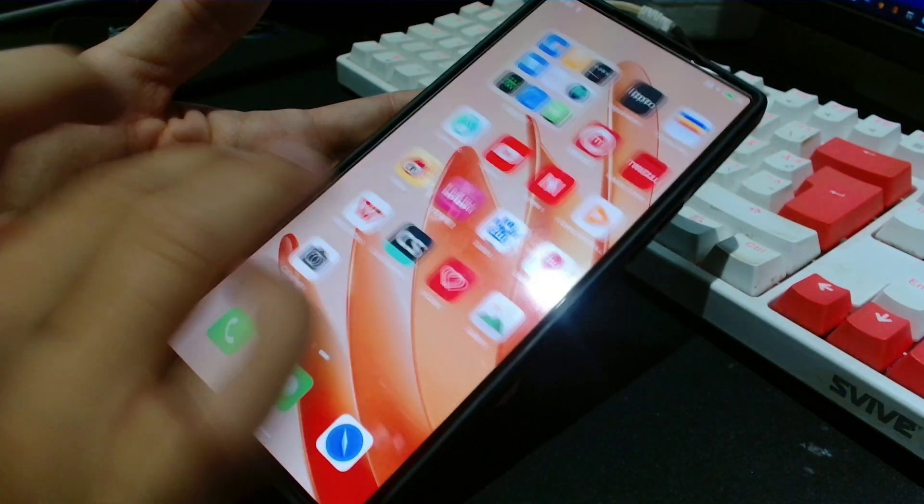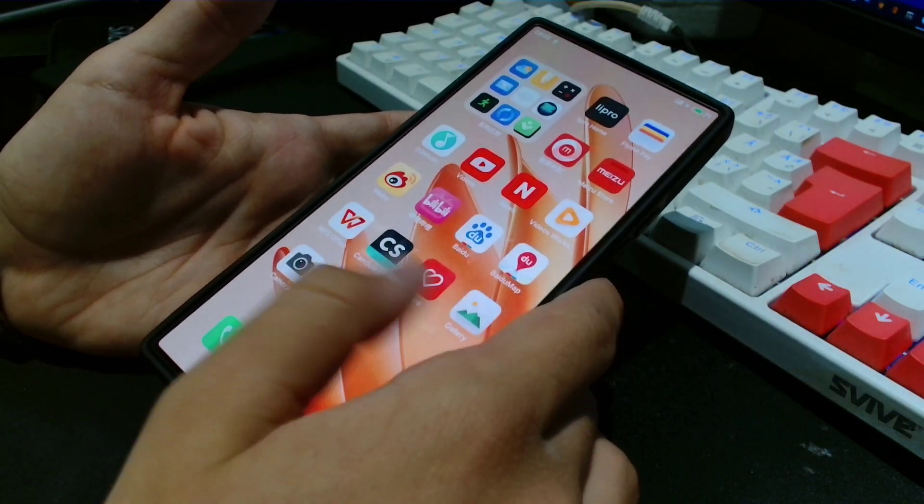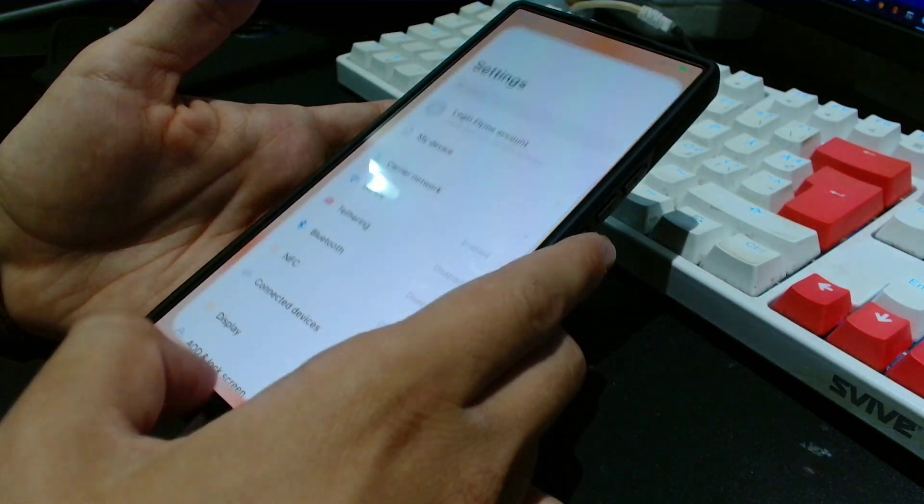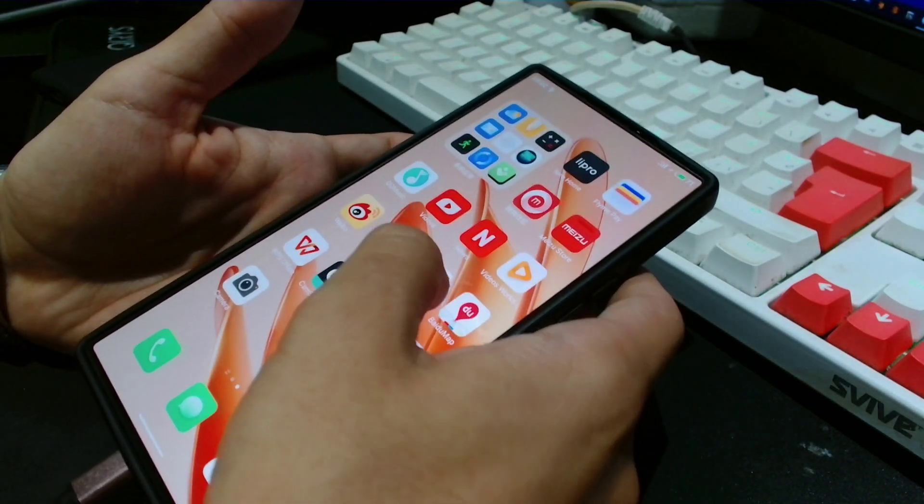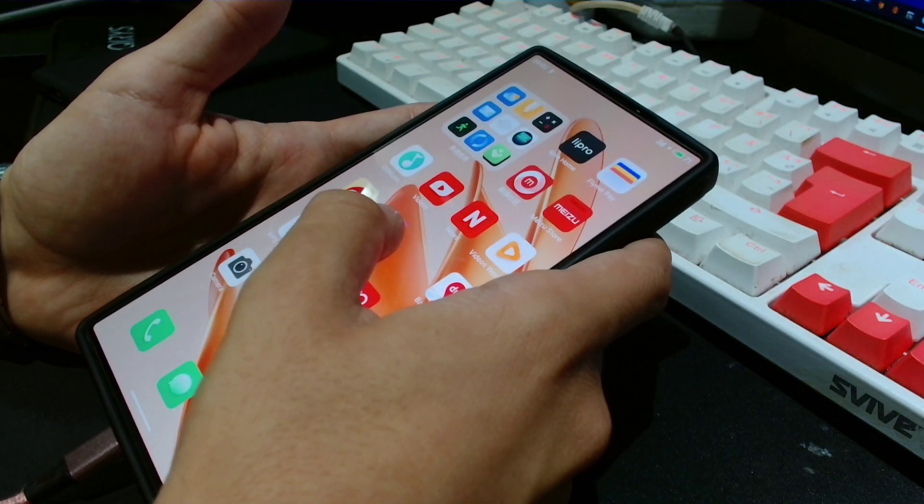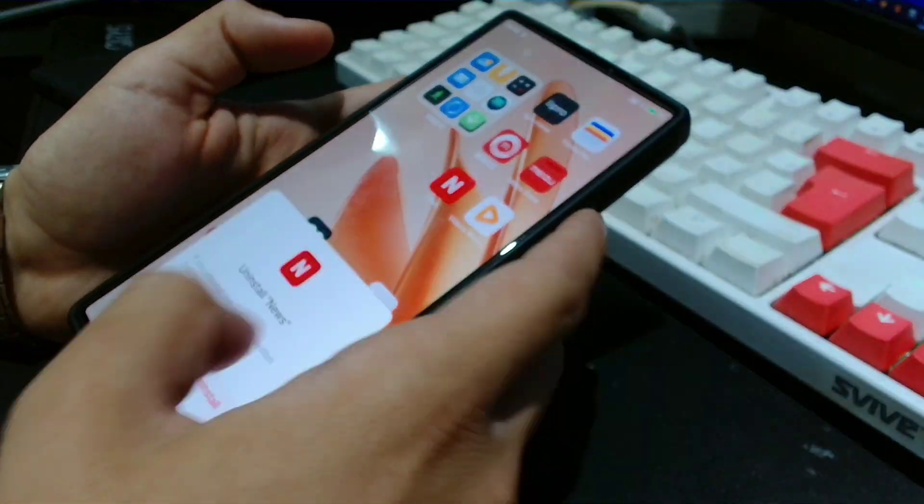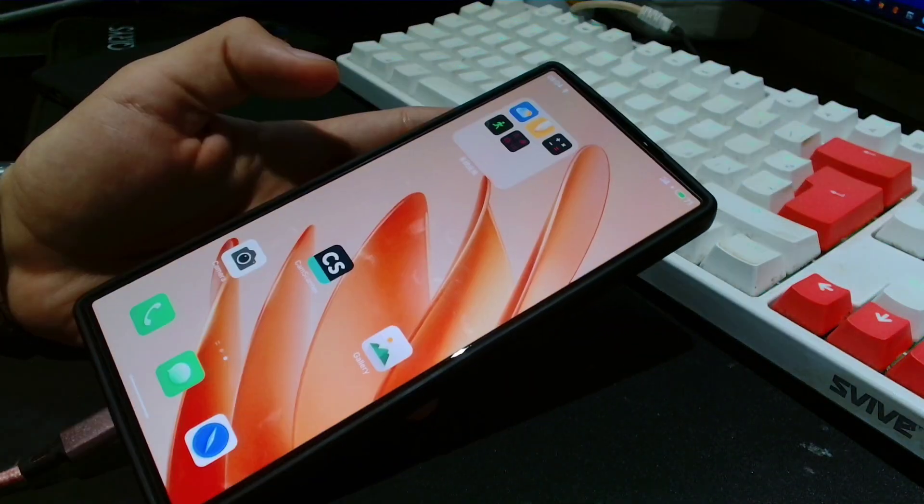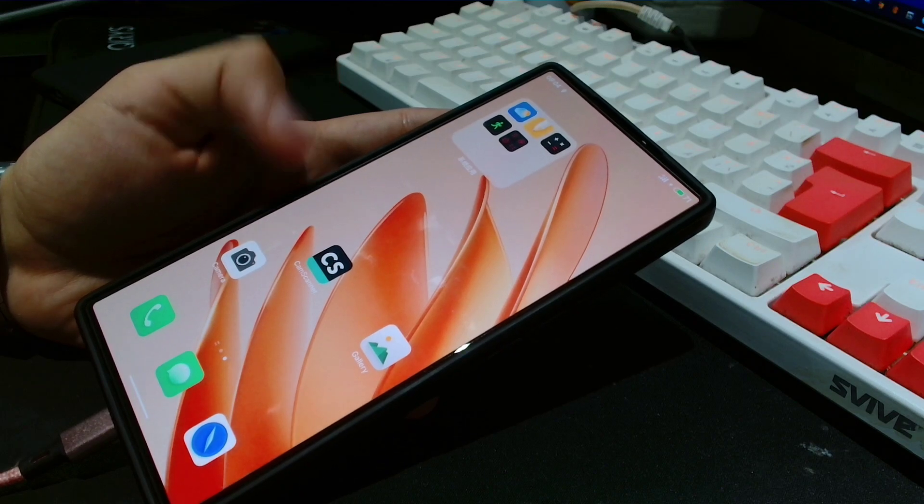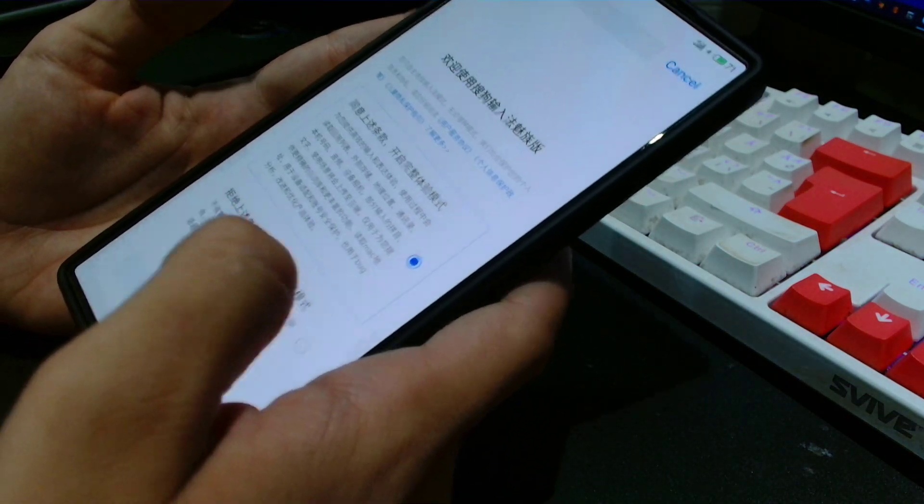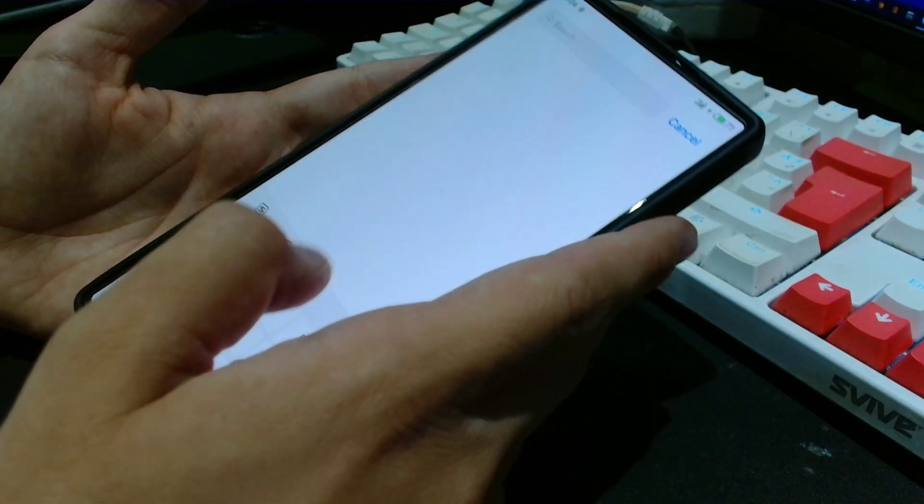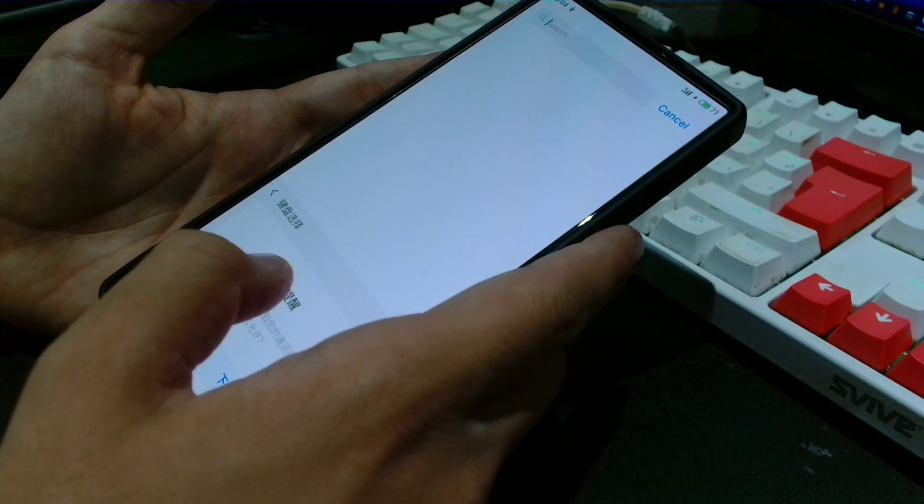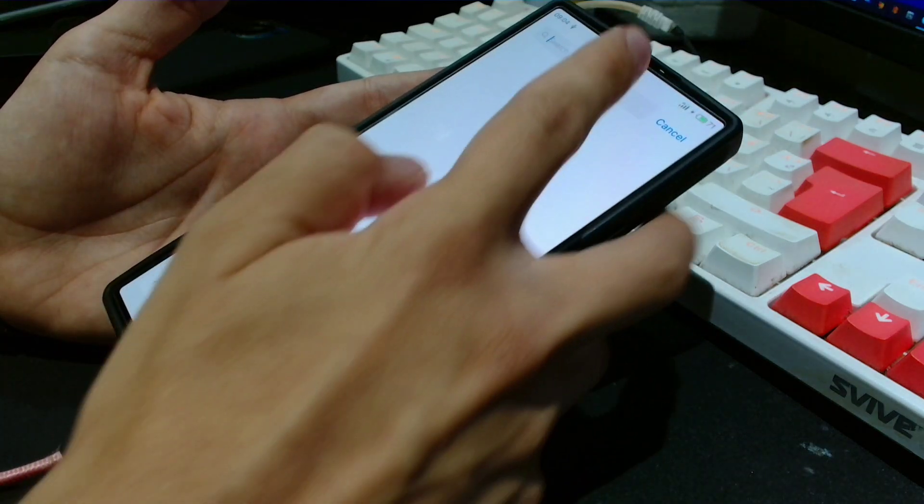Now we are on the home screen and it's got like a ton of Chinese bloatware, which is to be expected from a ROM like this. We're just going to go ahead and uninstall it all real quick. Now I'm also gonna show you guys how to get Google services on here. Go to settings.